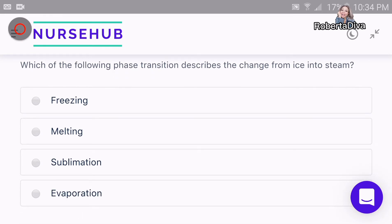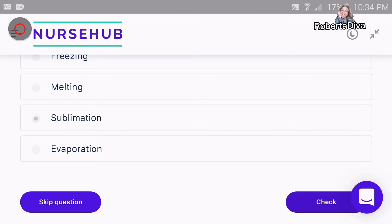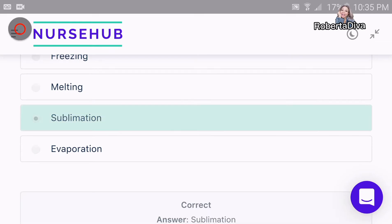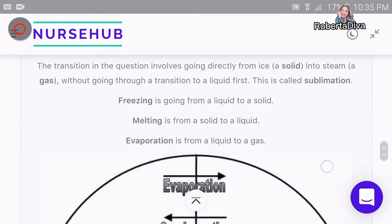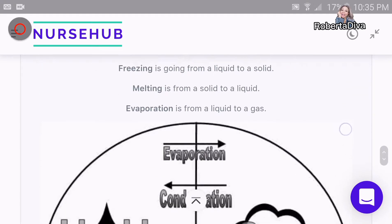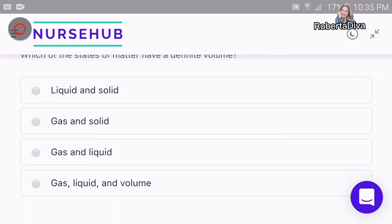Number one: which of the following phase transitions describes the change from ice into steam? Sublimation — yes, that's the answer! As you can see how it explains the states of matter to you guys — awesome.